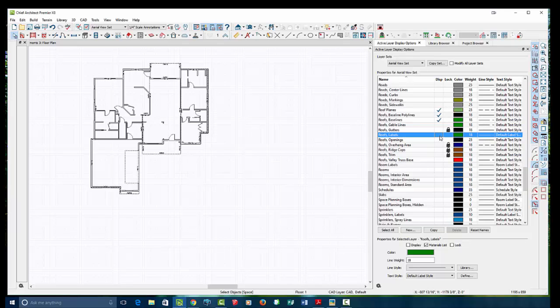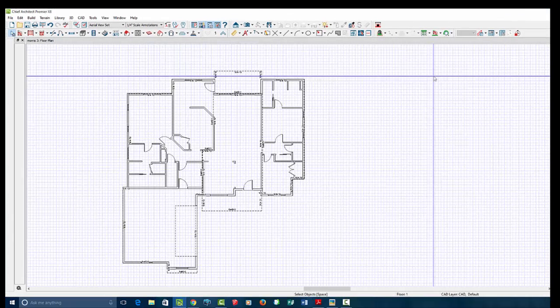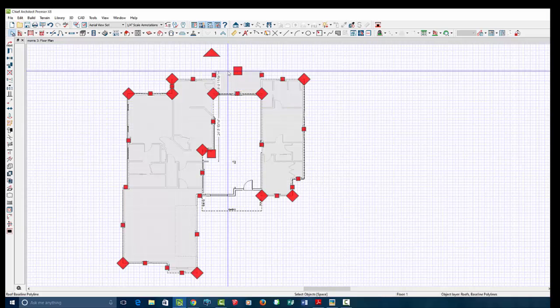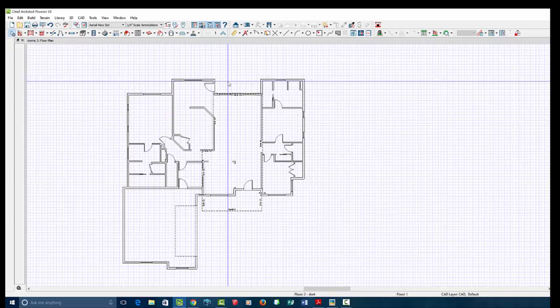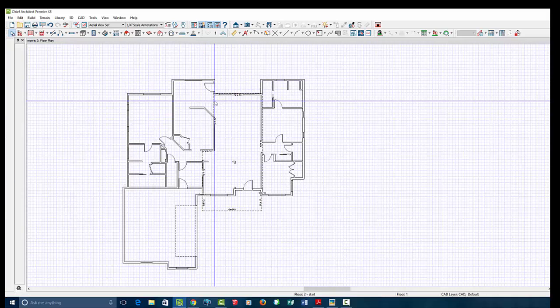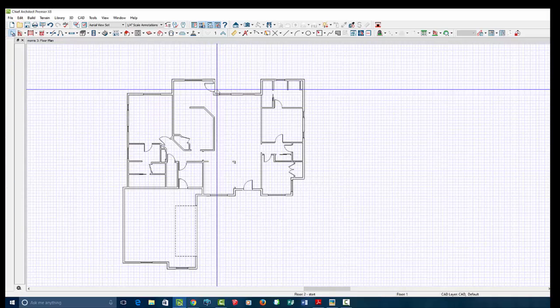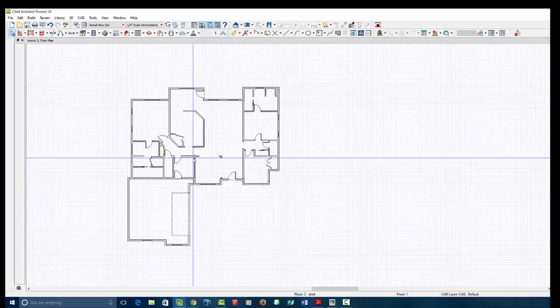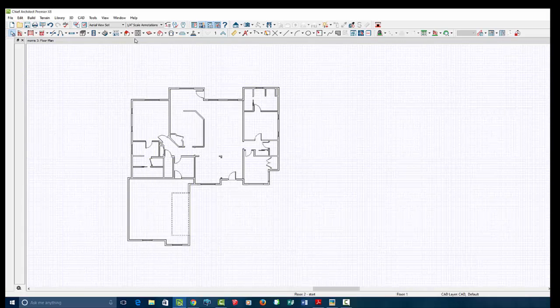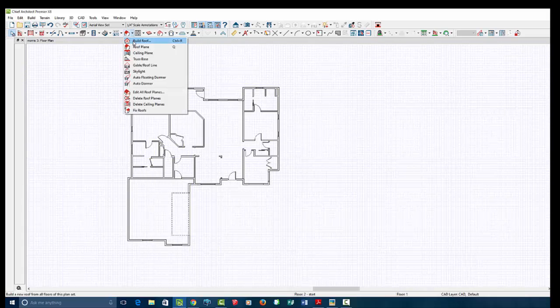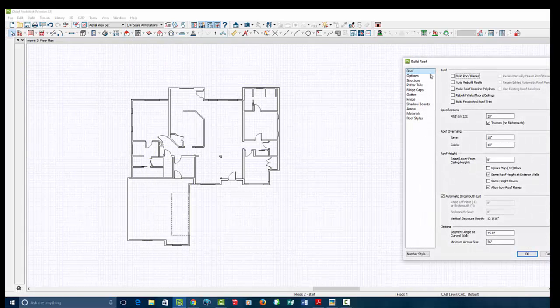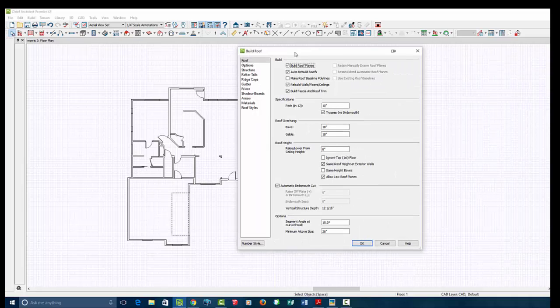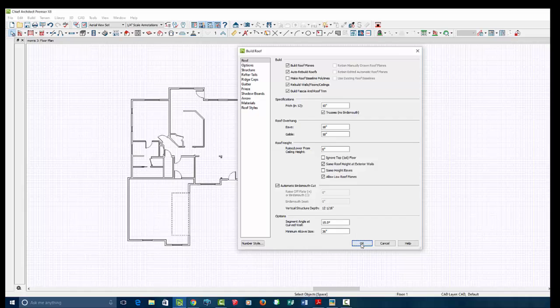And then, of course, I want to mess with the roof. So I'm going to say roof planes and these baselines. Turn those all on. I can also turn on labels, any openings, ridge gaps. I think that's fine where it's at. Okay, so with that set, I'm just going to go ahead and delete the things I don't want, which are your baseline polylines. I'm also going to go to my build roof and say automatically build roofs. I see you have it set to 10 and build roofs. So I'm just going to click OK.